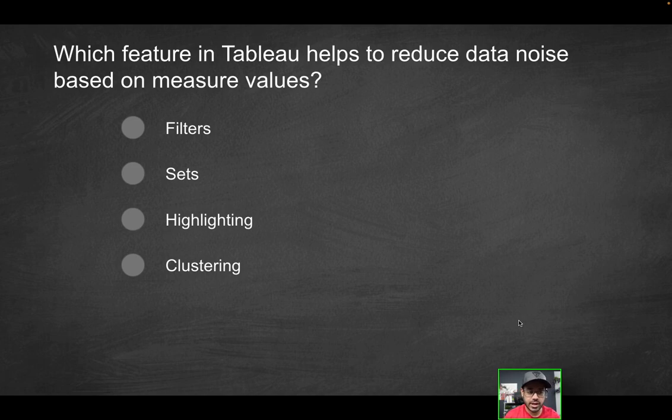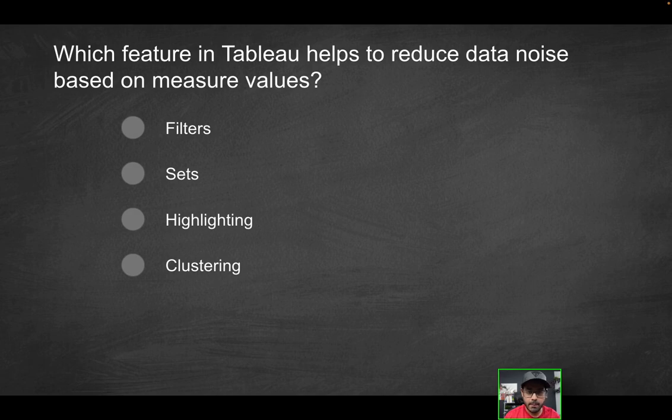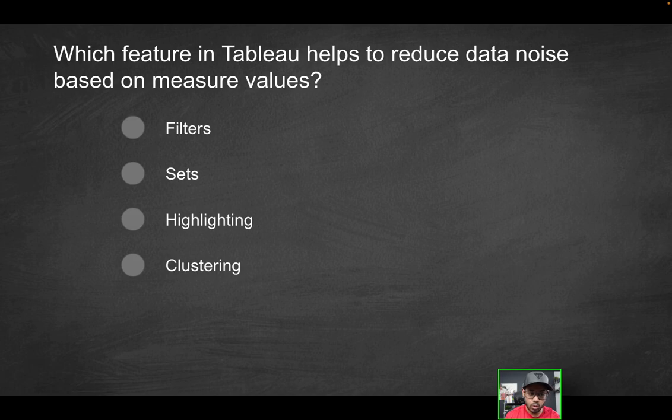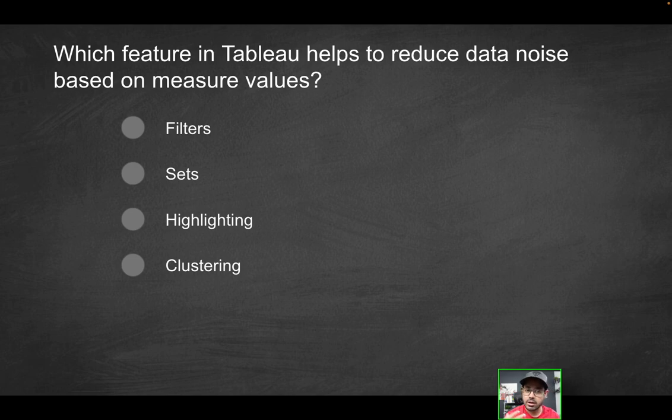Which feature in Tableau helps to reduce data noise based on measure values? Is it going to be filter sets, highlighting, or clustering? Which of these helps you to reduce data noise? That's the keyword. The second keyword here is going to be measure values.